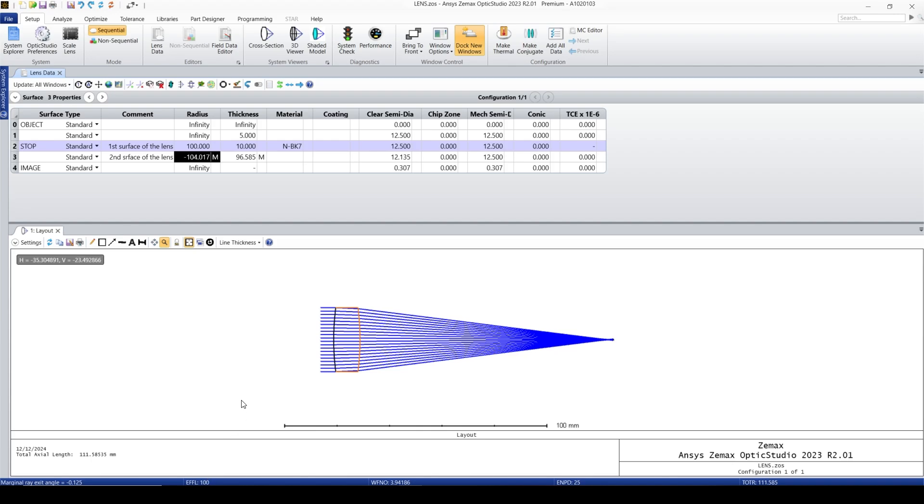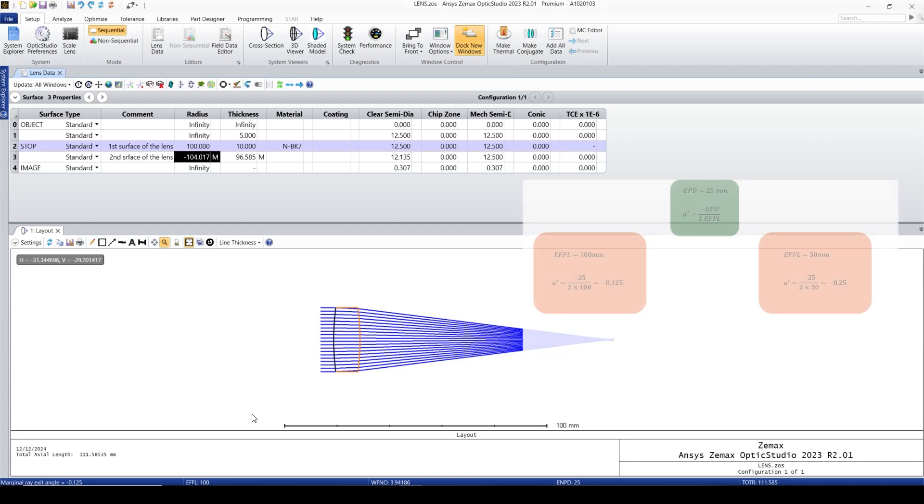Now let's take a look at another example. Let's say I want to have an effective focal length of 50. Based on our calculation, in order to get 50 millimeter effective focal length, we need to have u prime or marginal ray angle equal to negative 0.25.